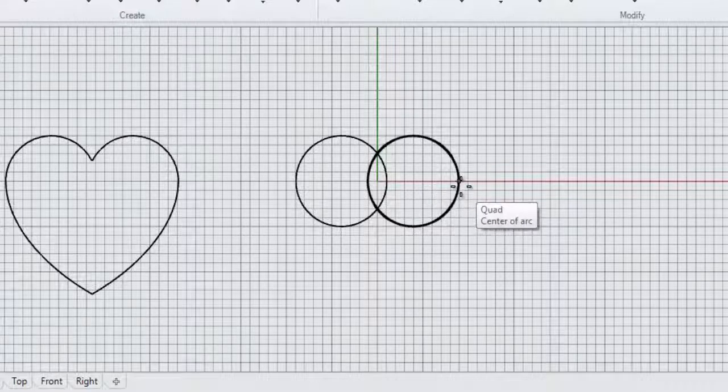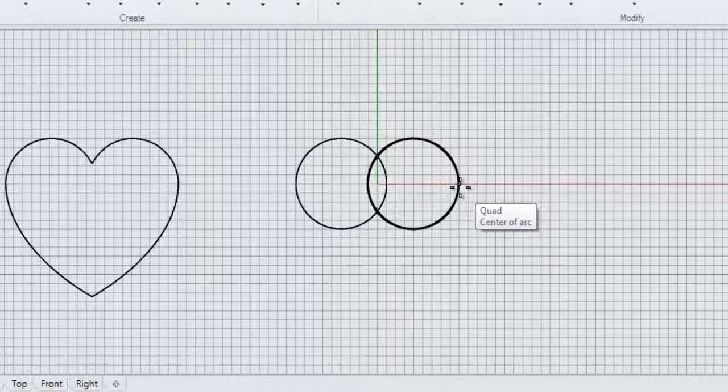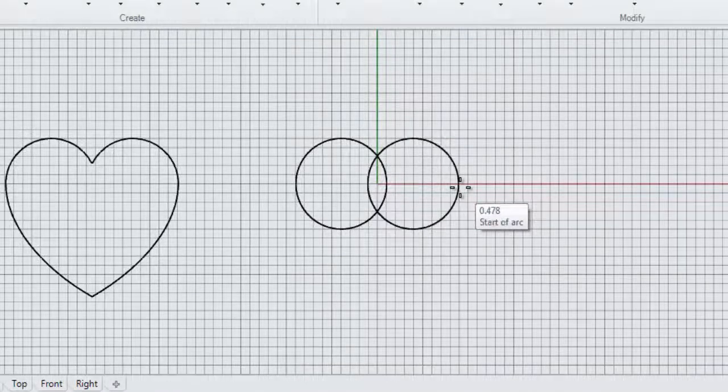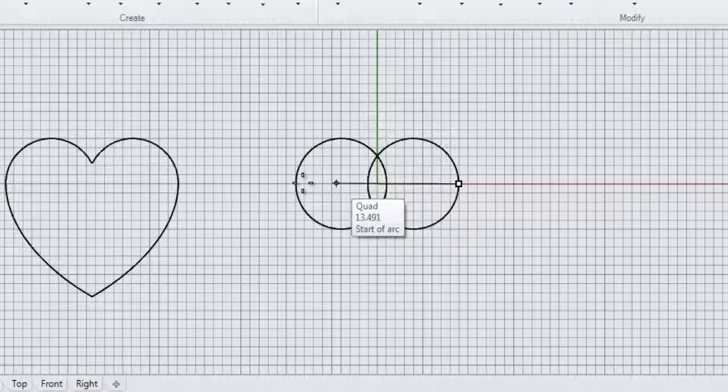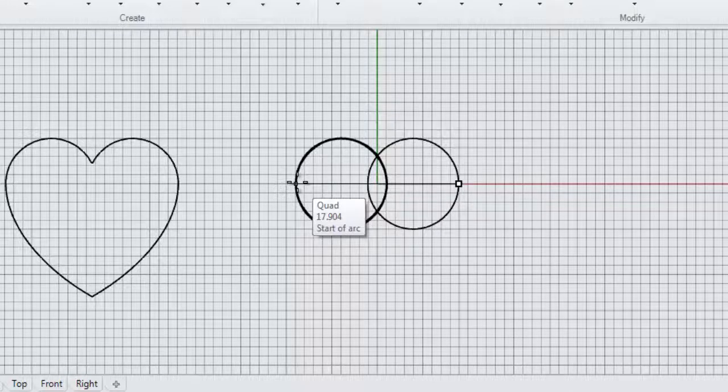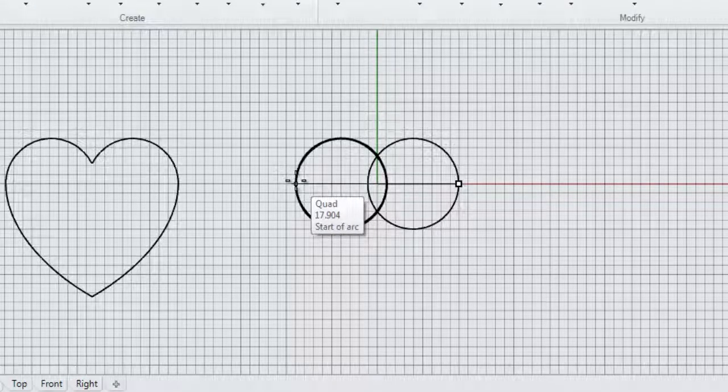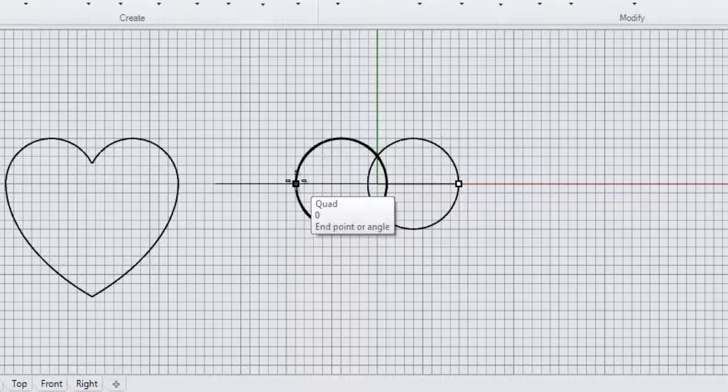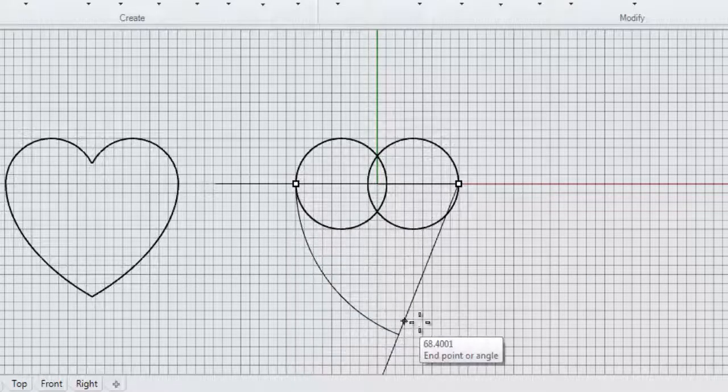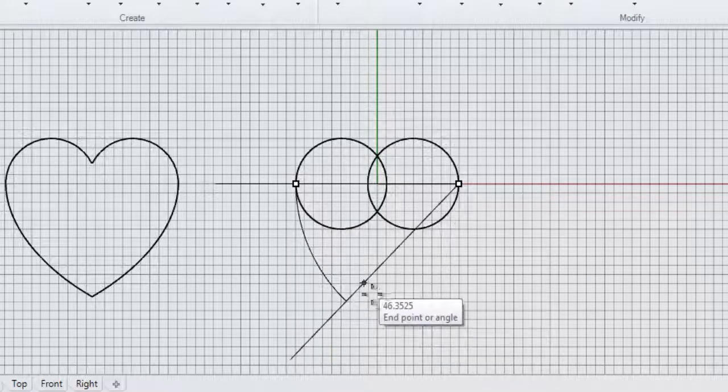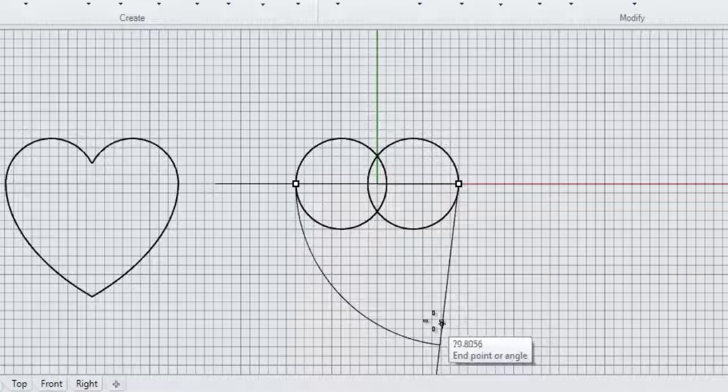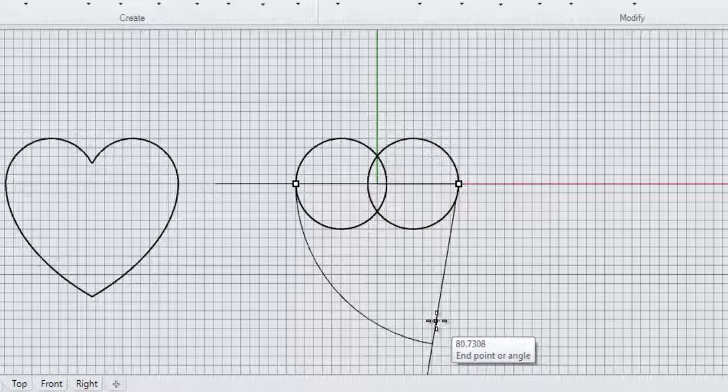Now we're going to click right across on the right hand side quadrant of that second circle. And click on the left hand side of the first circle we drew. And you'll see that we can actually drag our arc downwards to form the bottom part of this heart shape. So just drag somewhere there, as long as you've gone past the midpoint somewhere.